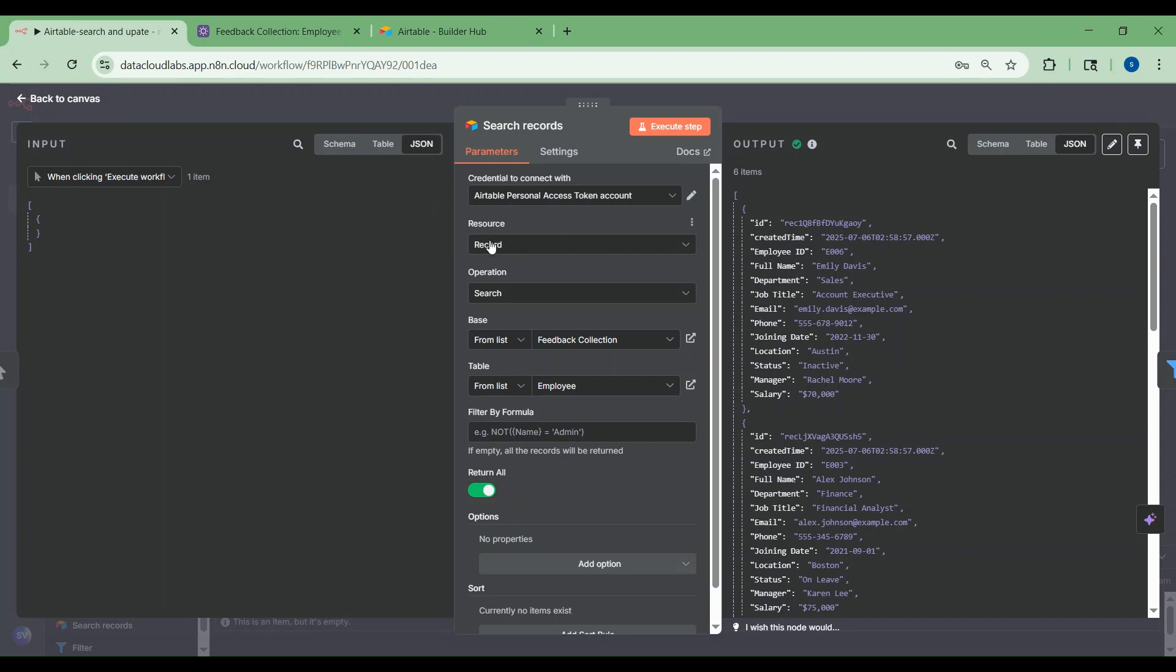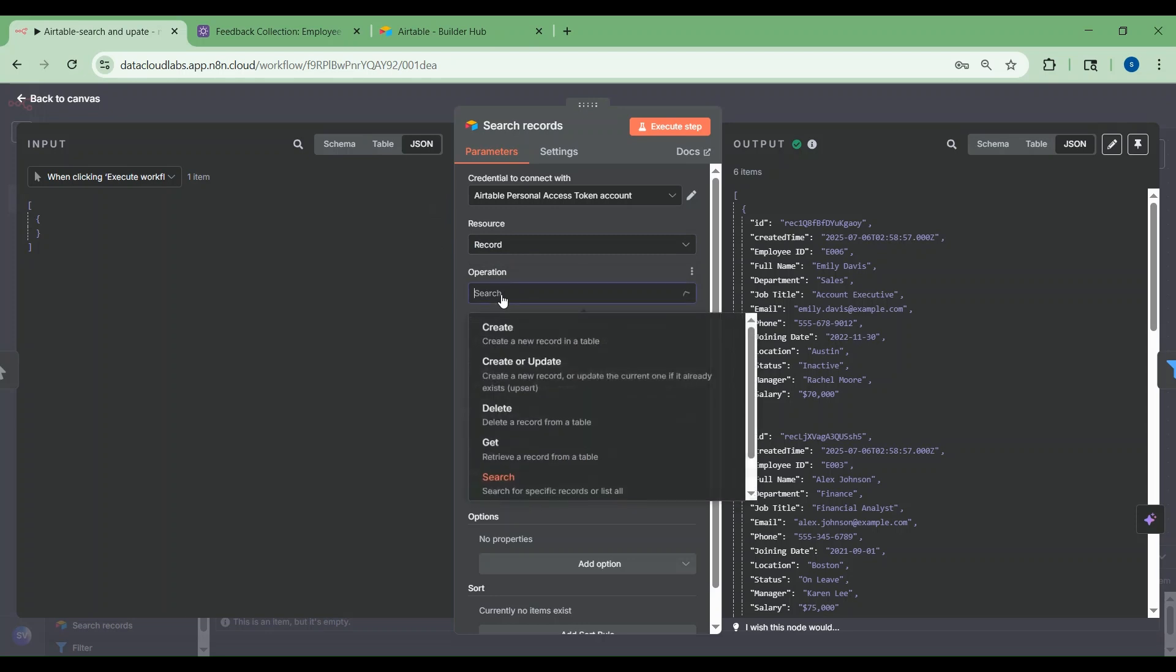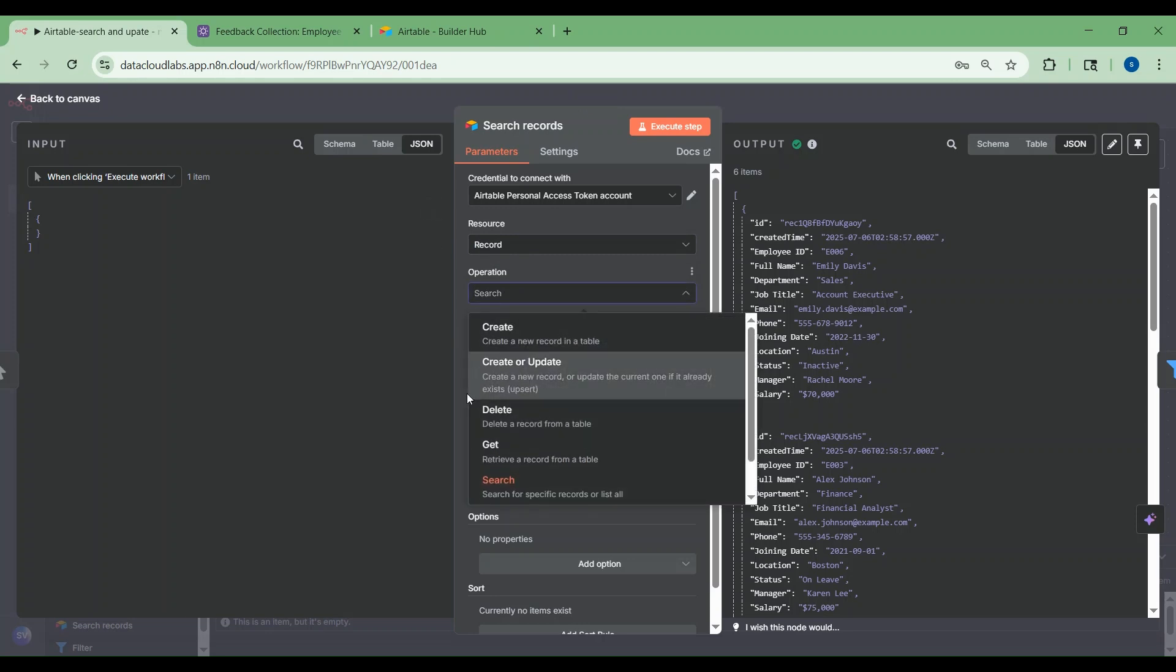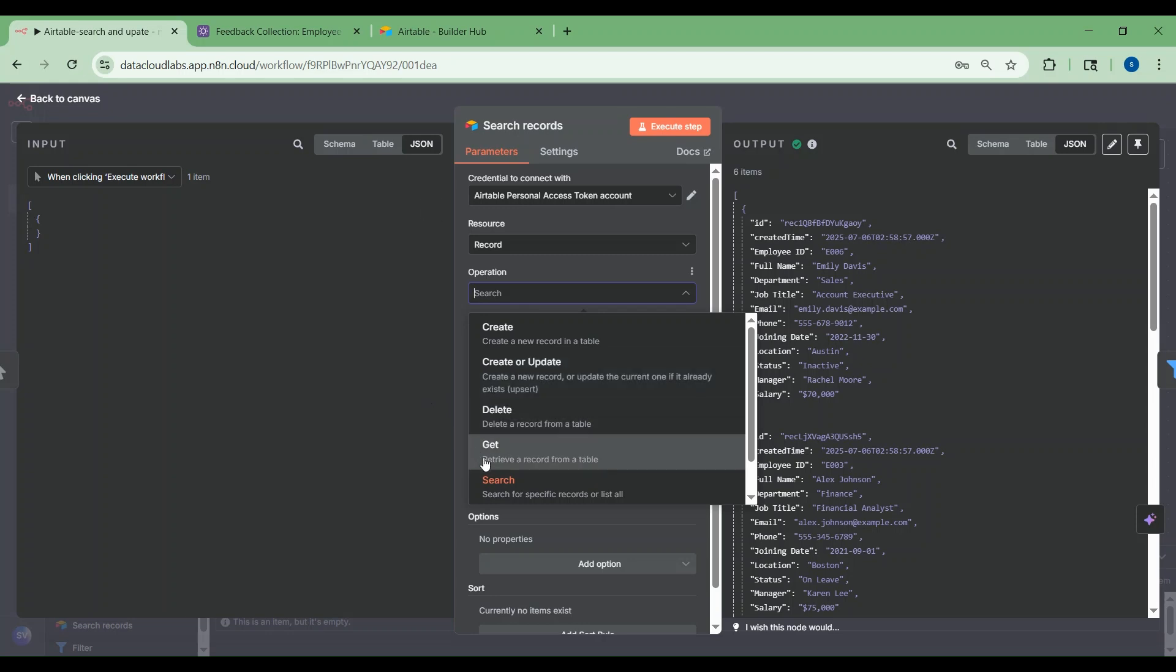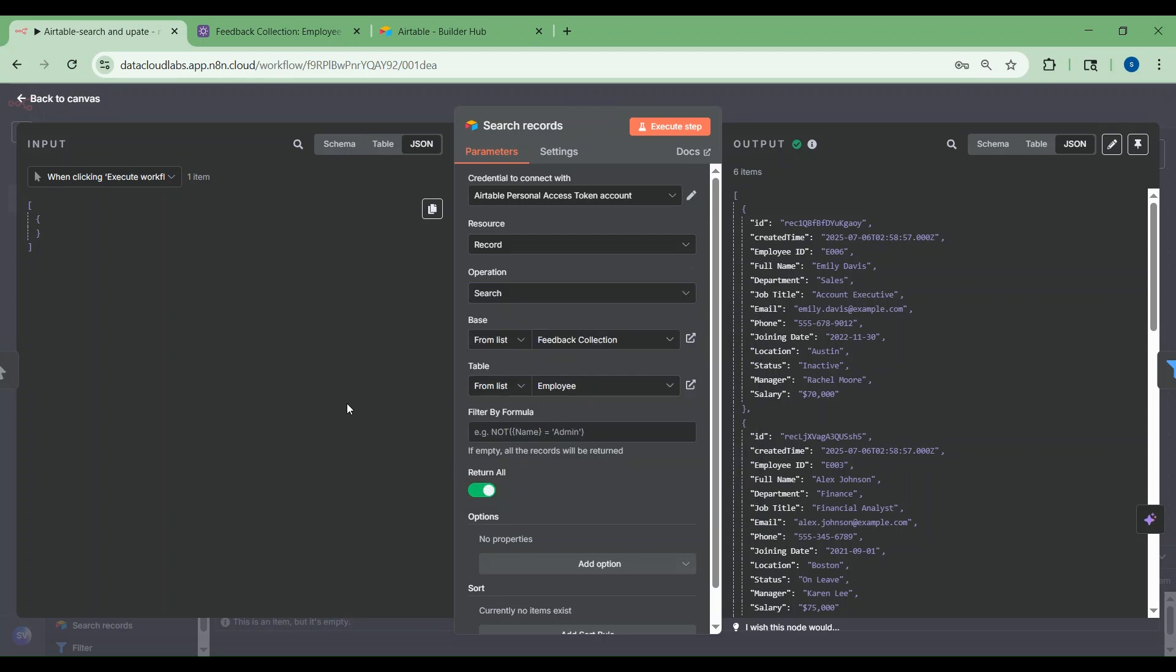As I want to update the record, I'm choosing the resource type as record. For the operations, you have different options like create, create or update, delete, get, and search. Create will create a new record. Create or update will create a new record or update the current one if it already exists. Delete will delete a record from the table. Using get, you can retrieve a record from a table. Using search, you can search for specific records or list all.